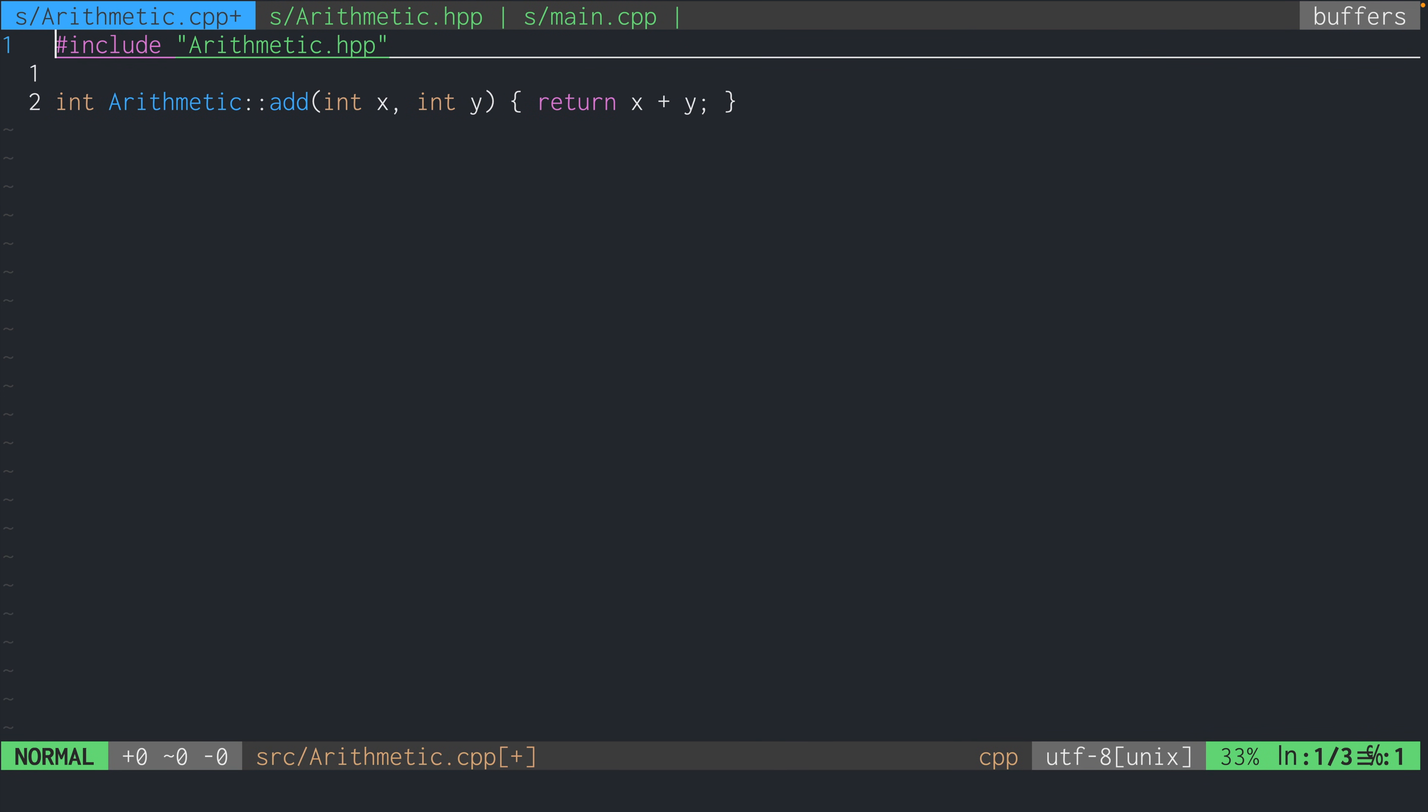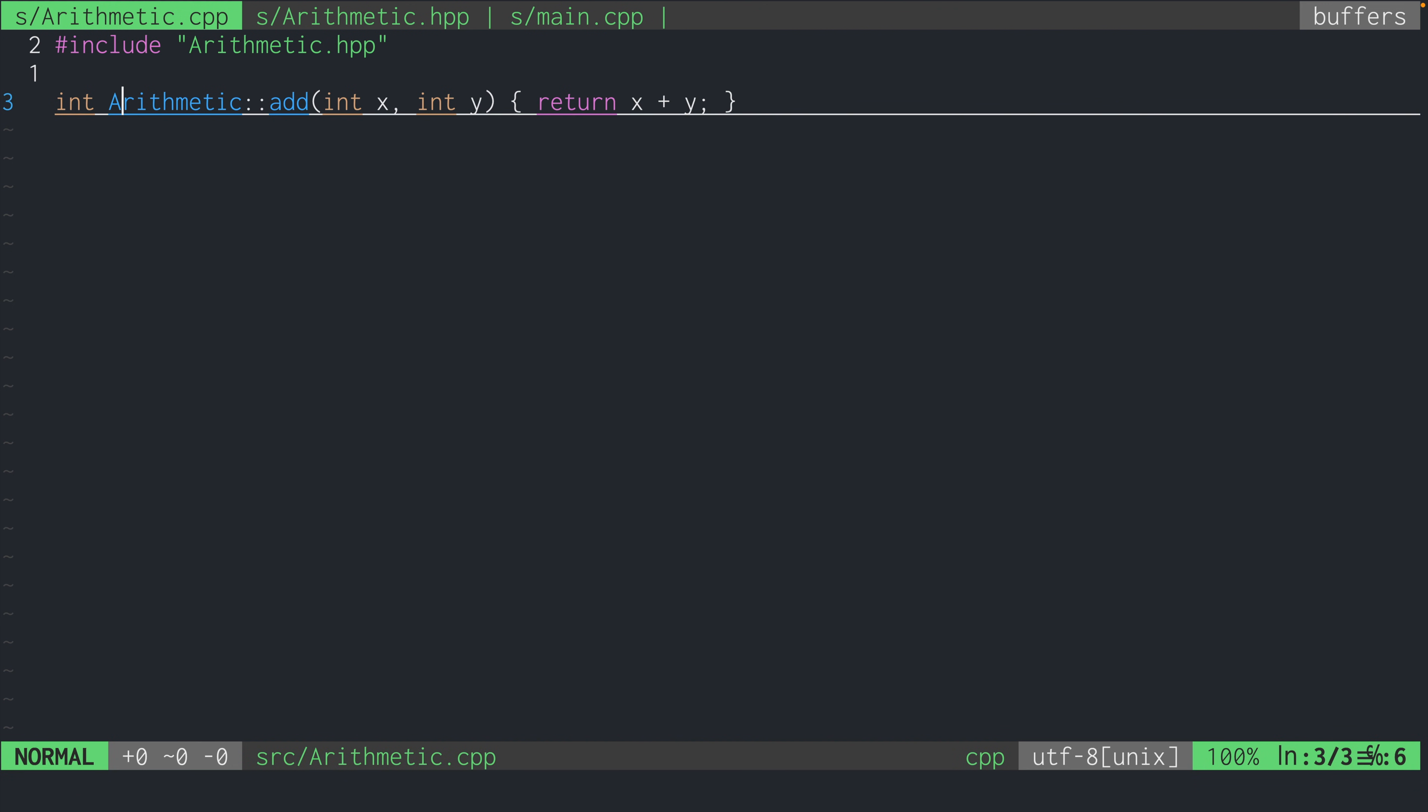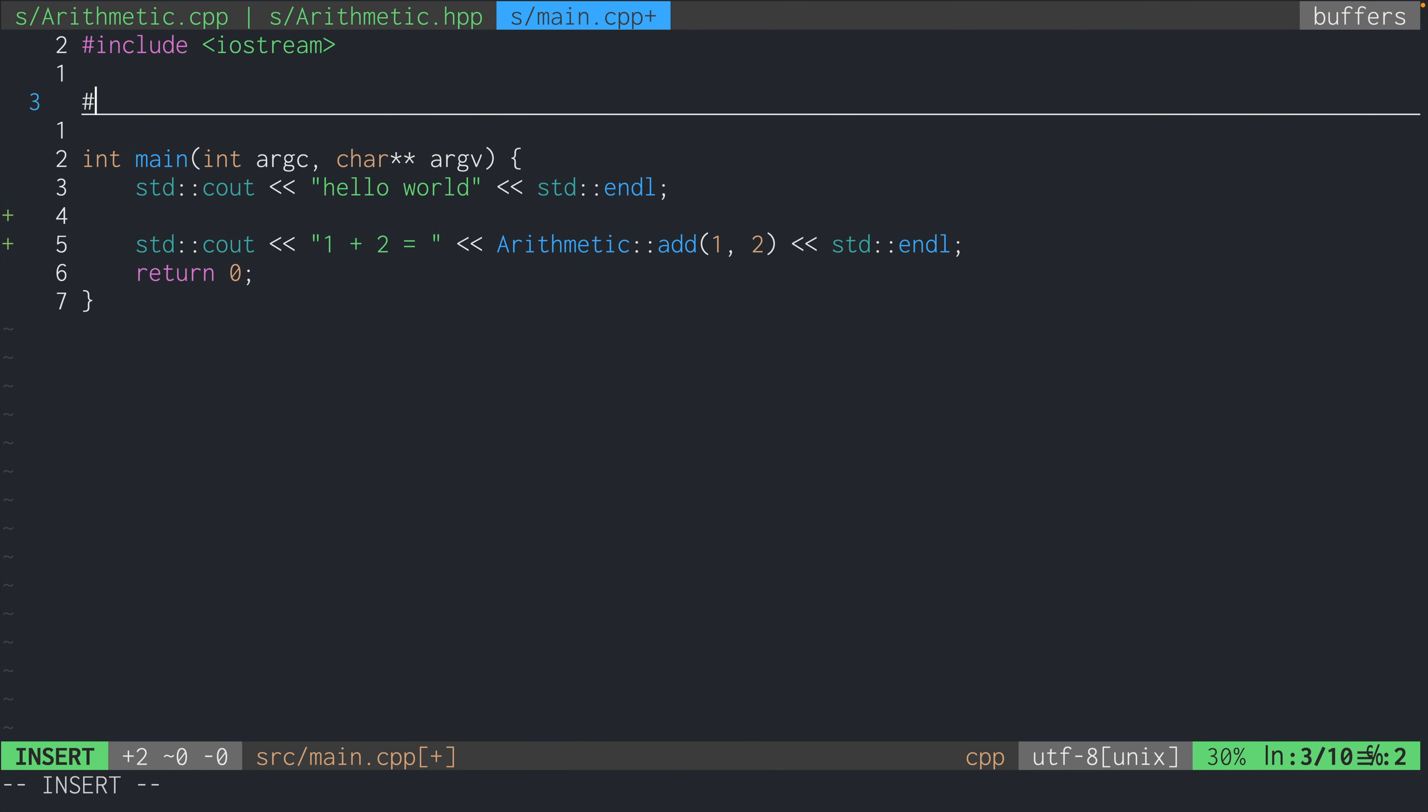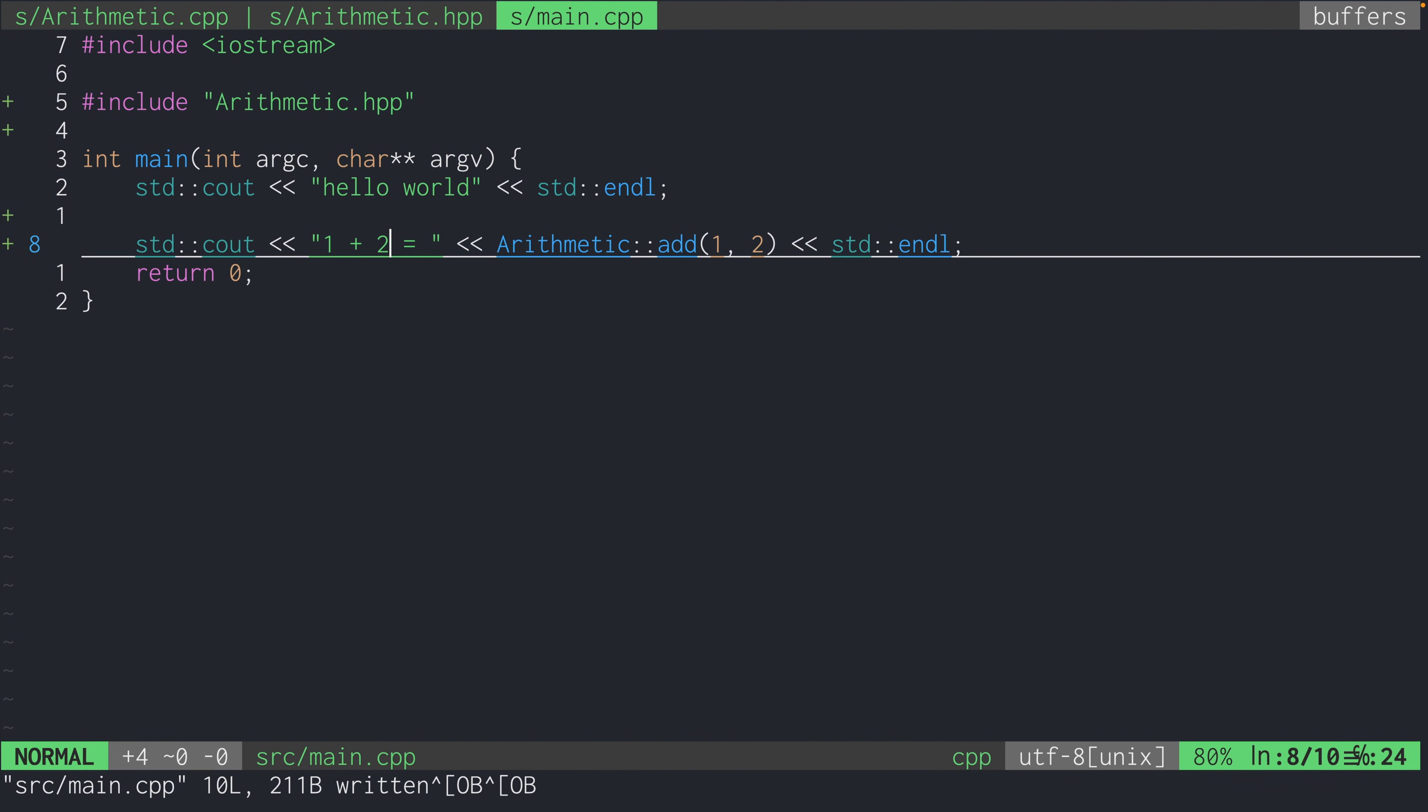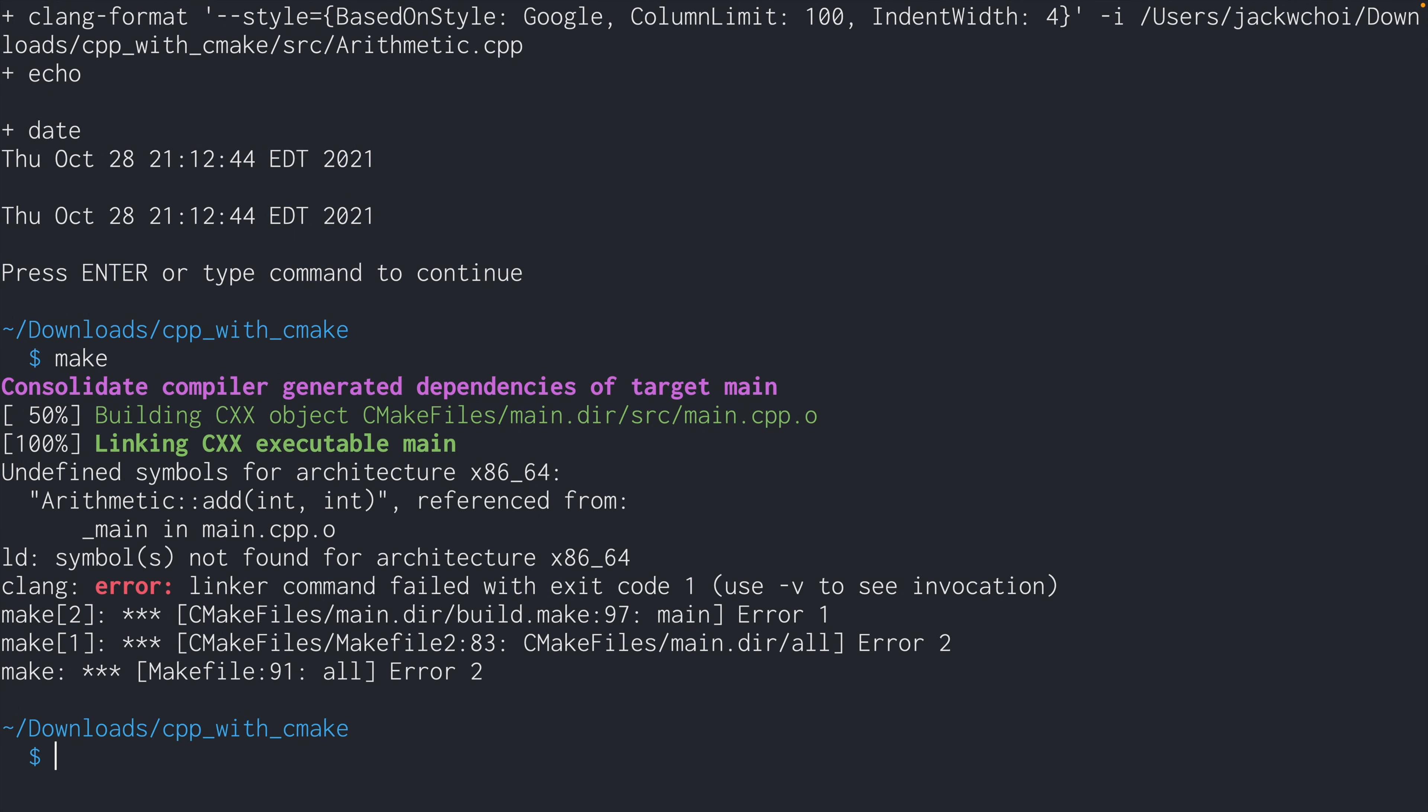So now we go back to the main.cpp and try to include the header. Now if we did everything right, we should be able to build this and run the executable as we have already done. We run make and something is wrong.